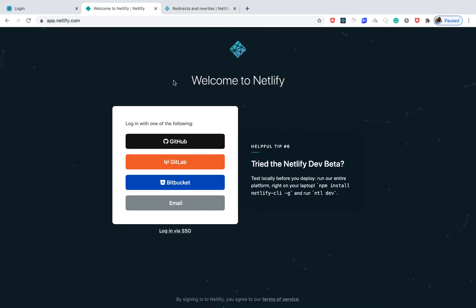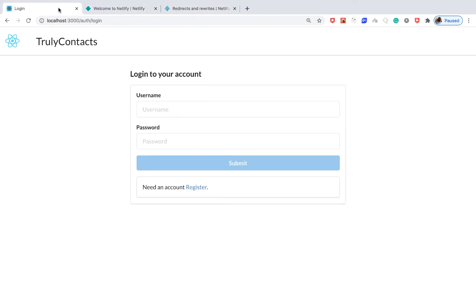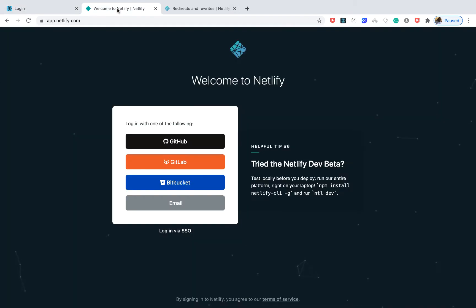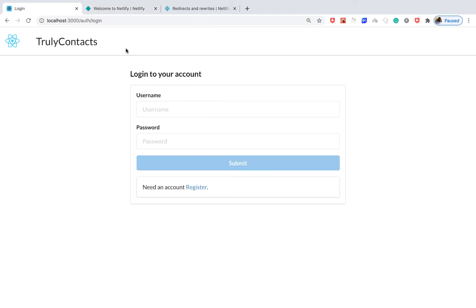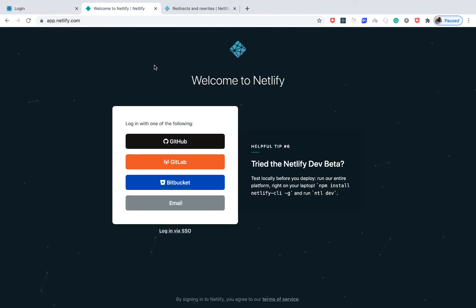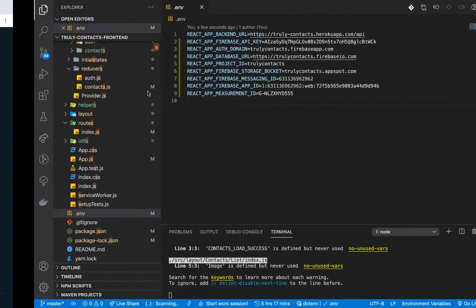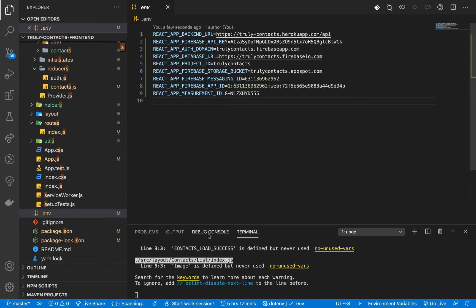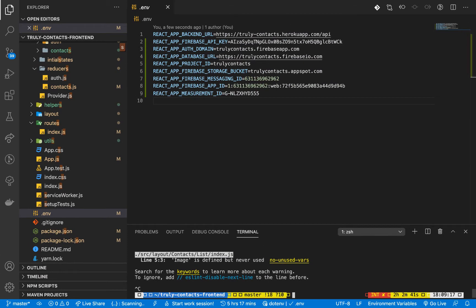Let's go ahead and deploy our application to Netlify. Since this is a React application, we're going to need to configure a lot of things to make sure it's running properly on Netlify. One of the first things we need to do is push this code to GitHub.